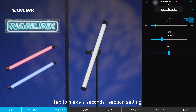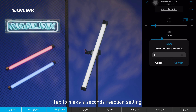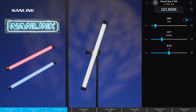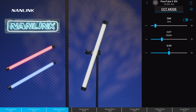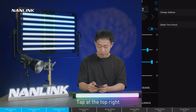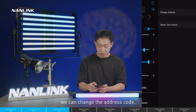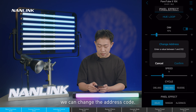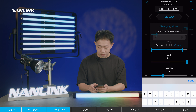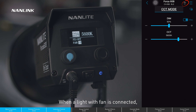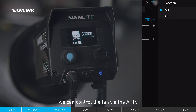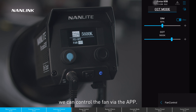Tap to make a second reaction setting. Tap at the top right and we can change the address code. When a light that has a fan is connected, we can control the fan via the app.